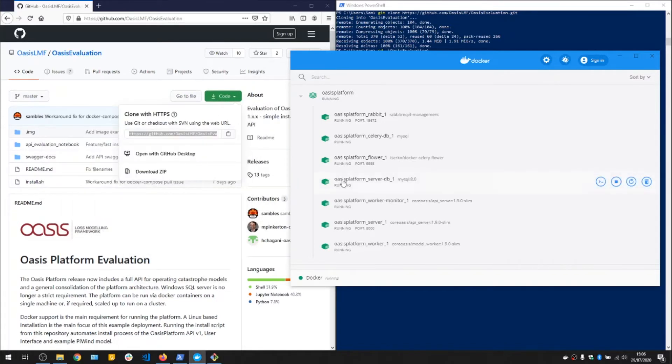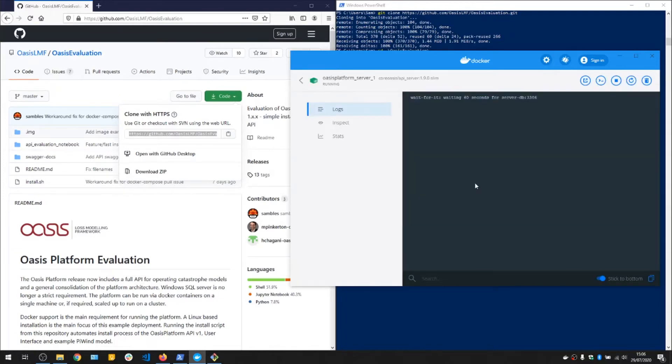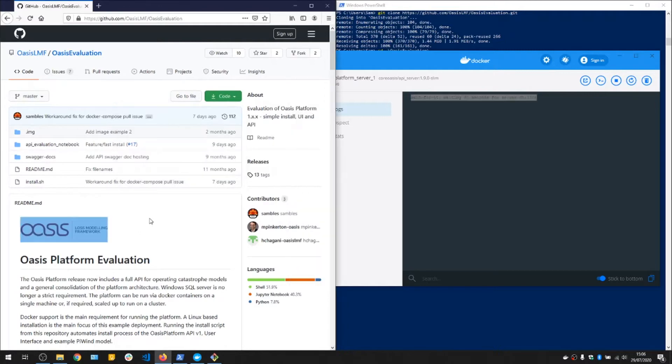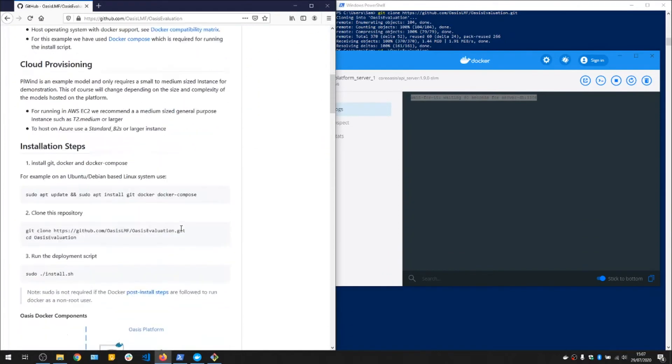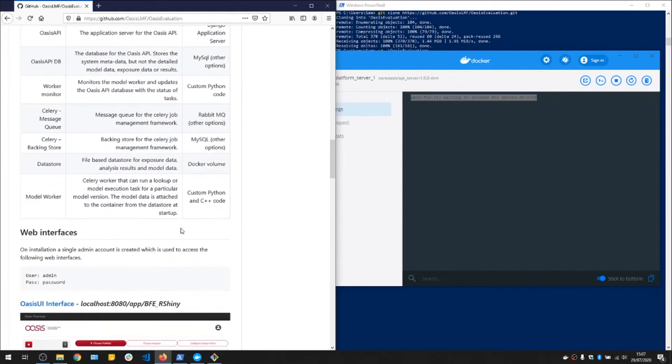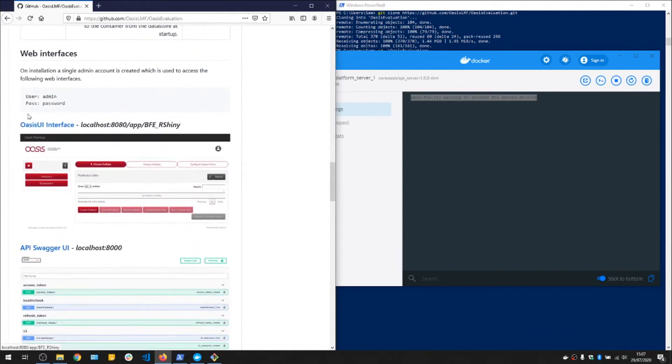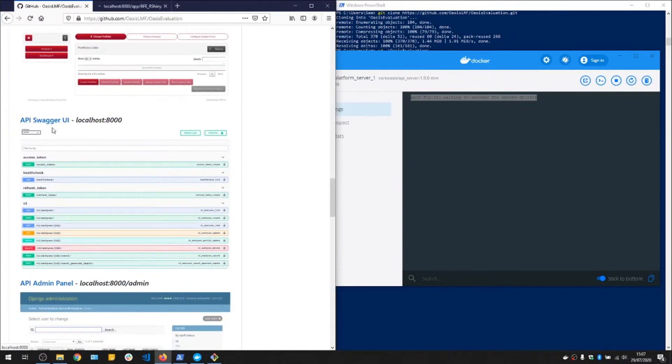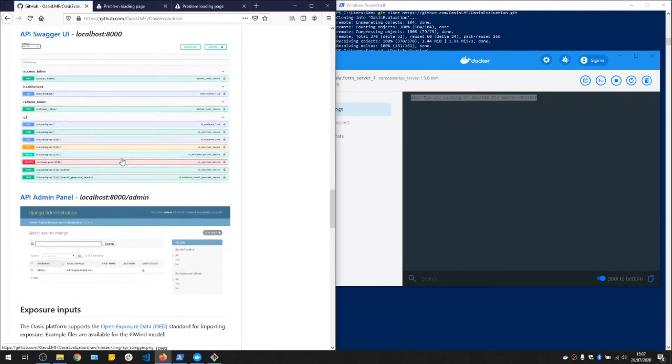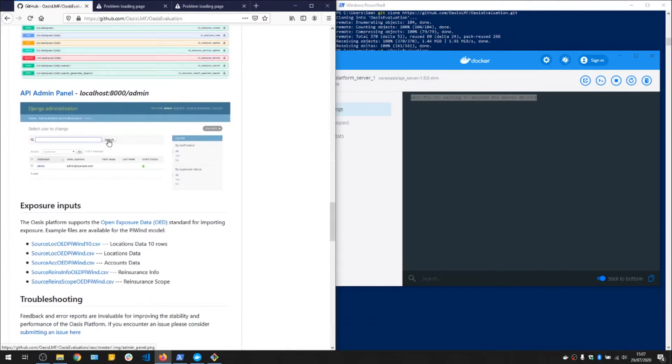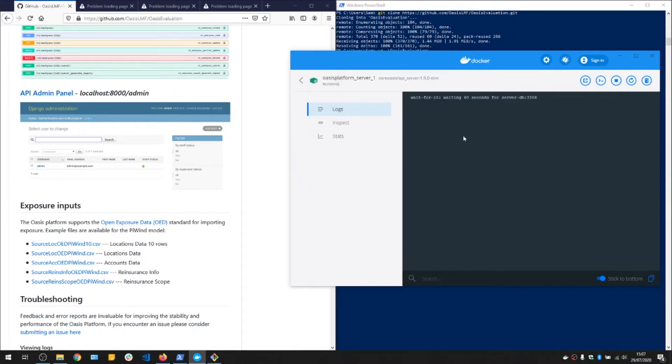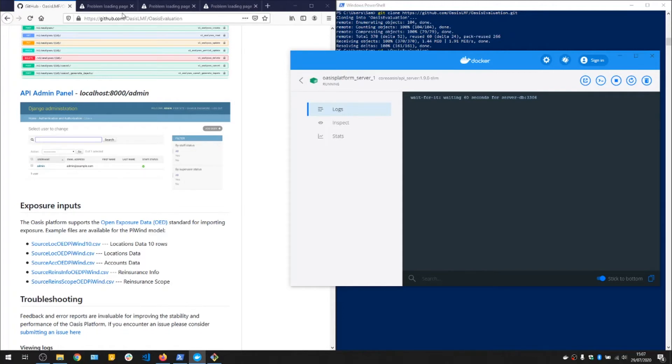That's the platform installed. If we look at what the containers are doing, it's currently waiting for the databases. That'll take maybe a couple of minutes to come up. And once that's up, you can access them from the links provided in the OASIS evaluation readme. There is a link for the UI and the API, and also the admin panel here. Once the containers are up, we can refresh these pages and you should see the running platform and user interface.